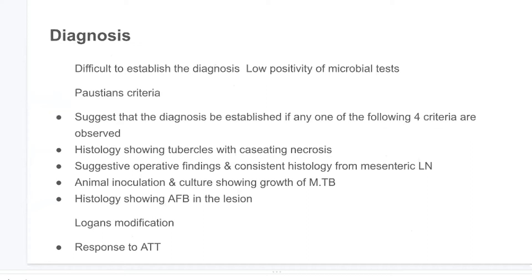Diagnosis is difficult due to the low positivity of microbiological tests. The Paustian criteria suggest that diagnosis be established if any one of four criteria are met: histology showing tuberculosis with caseating necrosis; suggestive operative findings and consistent histology from mesenteric lymph nodes; animal inoculation or culture showing growth of Mycobacterium tuberculosis; or histology showing acid-fast bacilli. However, even with these criteria it remains very difficult to diagnose.